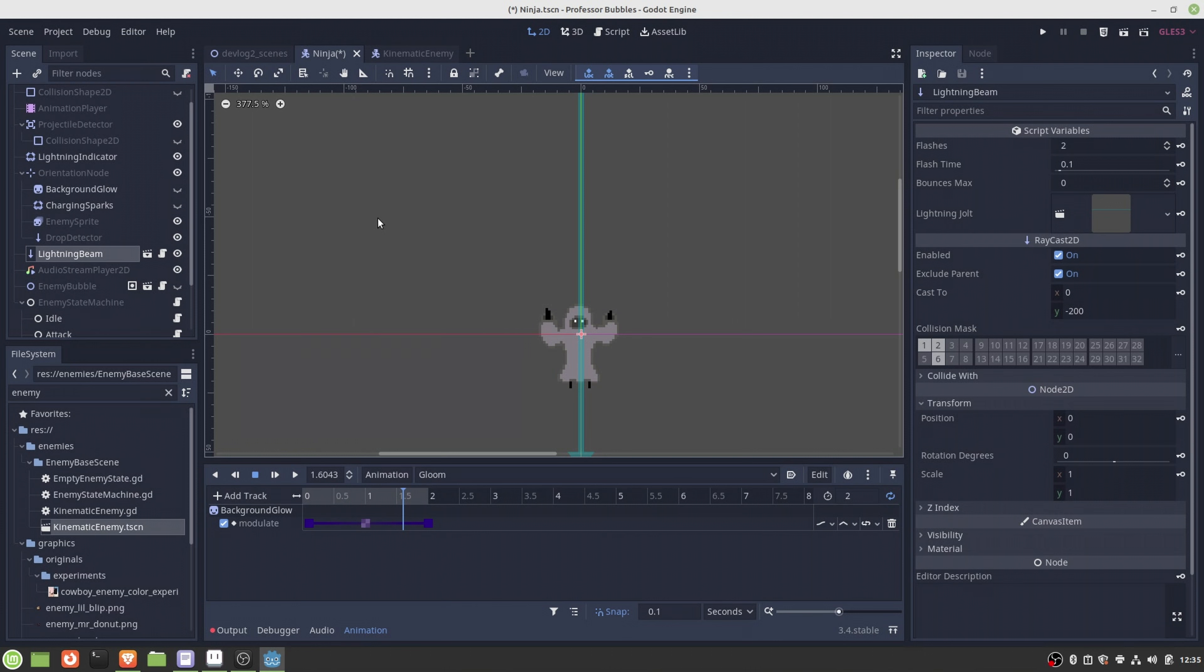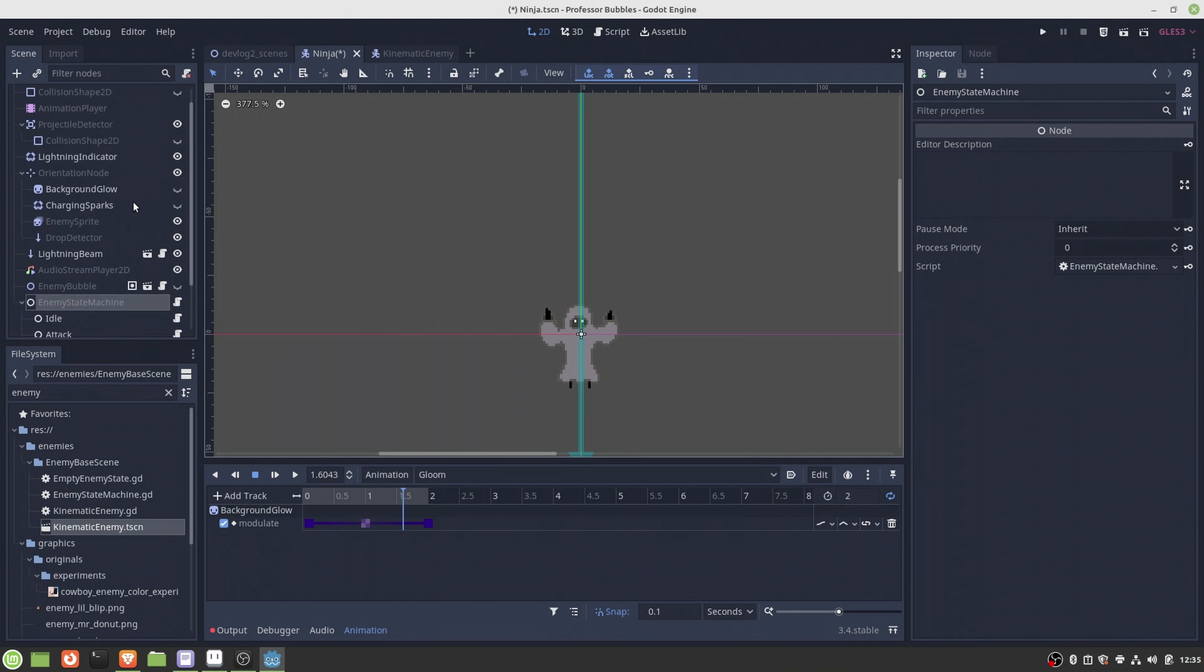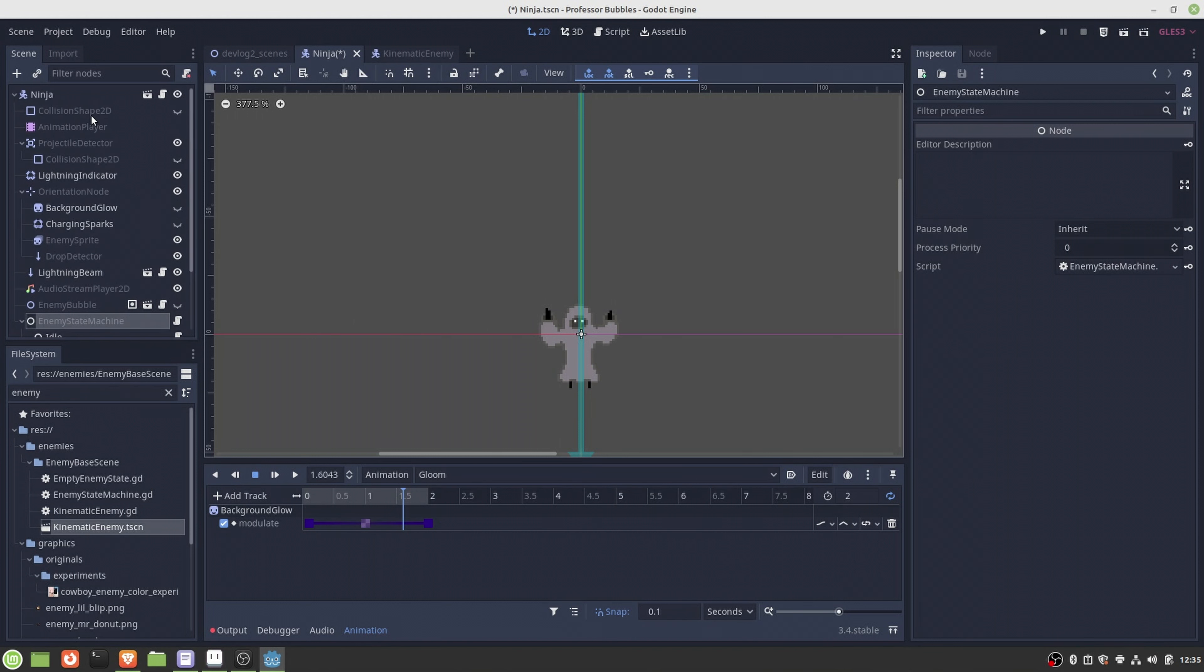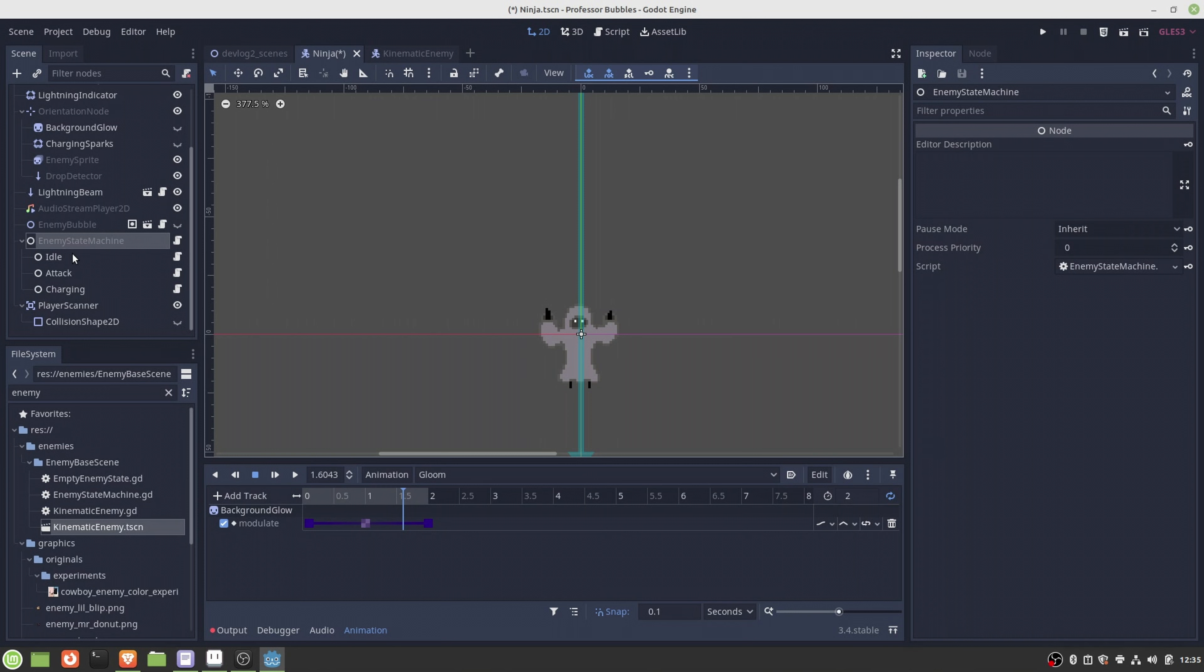After I managed to add all these necessary nodes to the ninja scene, the last thing I needed to do was to populate the enemy state machine. You can see I have implemented idle state, charging state, and the attack state.